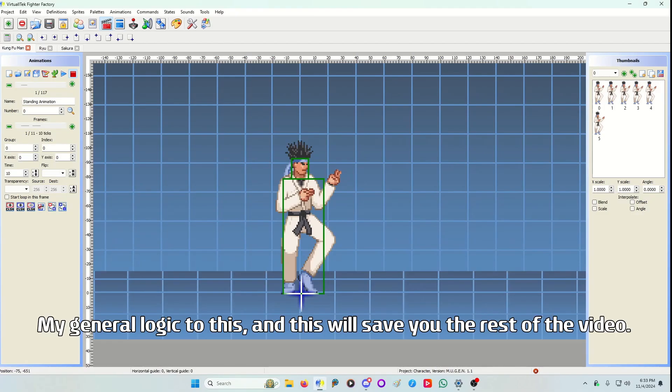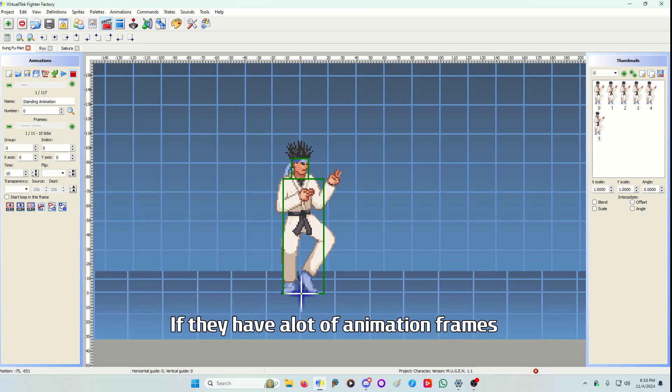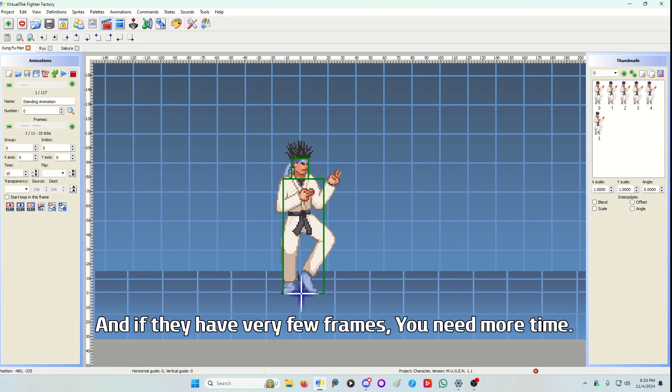My general logic to this, and this will save you the rest of the video, is if they have a lot of animation frames you need less time. Time is located here. And if they have very few frames you need more time.